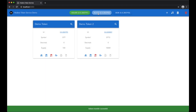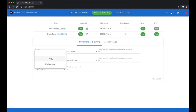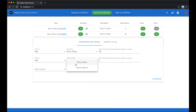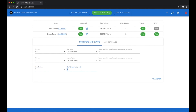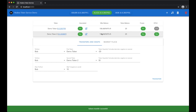We'll now demonstrate a token transfer between users. We can do a more complex transfer here where Bob will send 20 of the first token to Alice, Alice will send 30 of the other token to Bob, and there will also be a 10 HBAR payment from Alice to Bob. Notice as the transfer completes that the token balances and the HBAR balance will have updated as a result of the transaction.